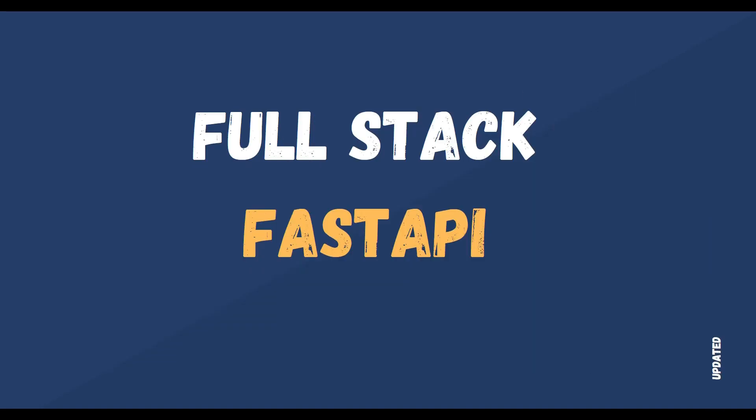Hi folks, welcome to this course, Full Stack Development with FastAPI. This is an updated version of the previous course.